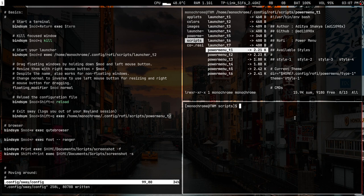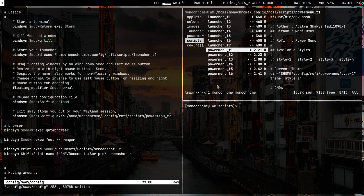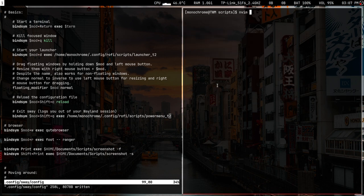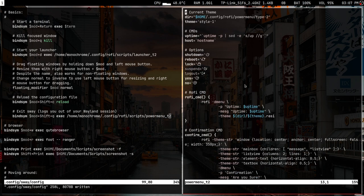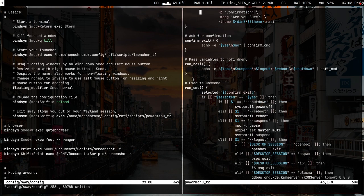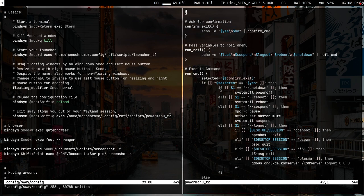There's a bit of an issue: the buttons in the power menu may behave differently for different window managers or init systems. For example, shutdown just runs systemctl shutdown — so if you're running Artix, Void, or something without systemd, the command will be different.